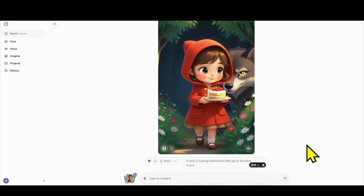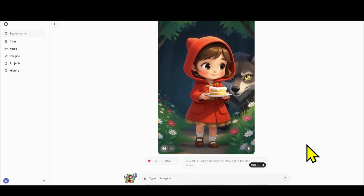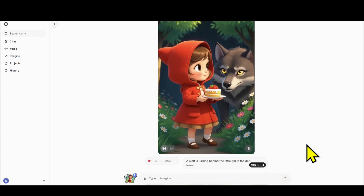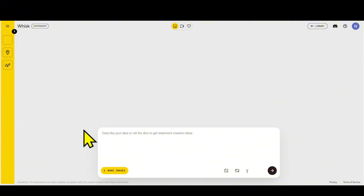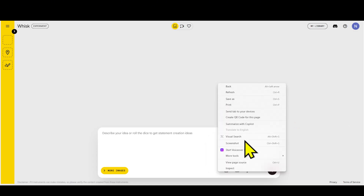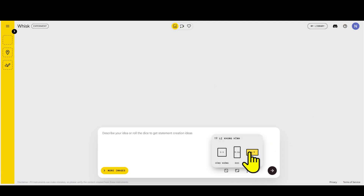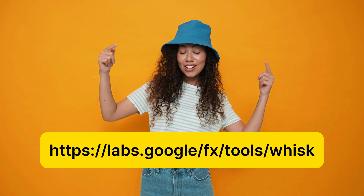Grok AI doesn't support the 16:9 horizontal ratio for YouTube or other platforms. But don't worry — I've got a solution for this. Introducing Wish AI, a landscape image creation tool. To create 16:9 landscape videos, we'll combine Grok AI with another tool called Wish AI. This is also a free, unlimited AI image creation tool, and it can create images in various ratios including 16:9. I'll also leave the link to Wish AI in the description below.